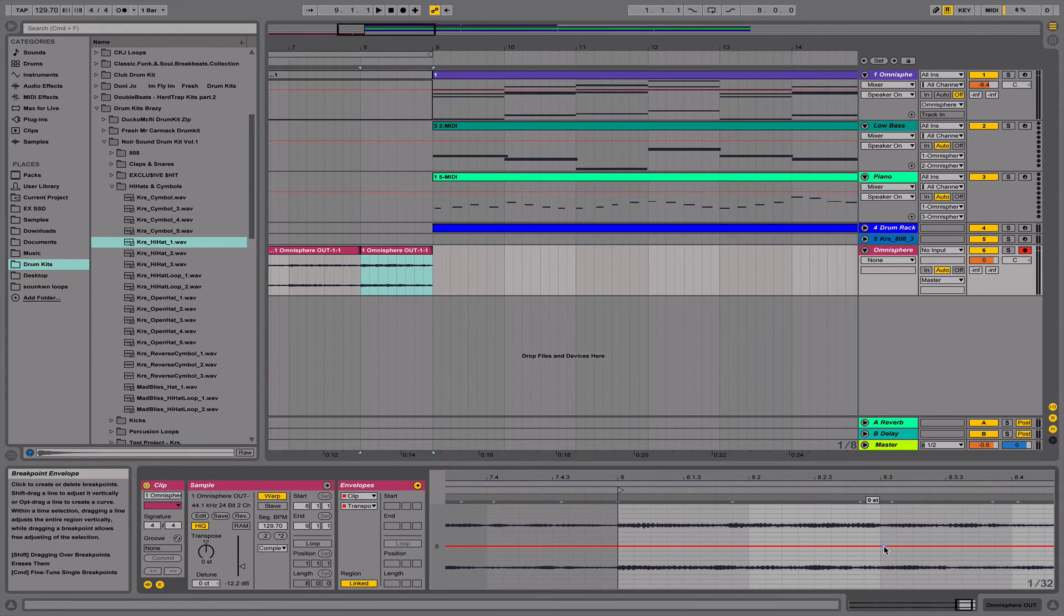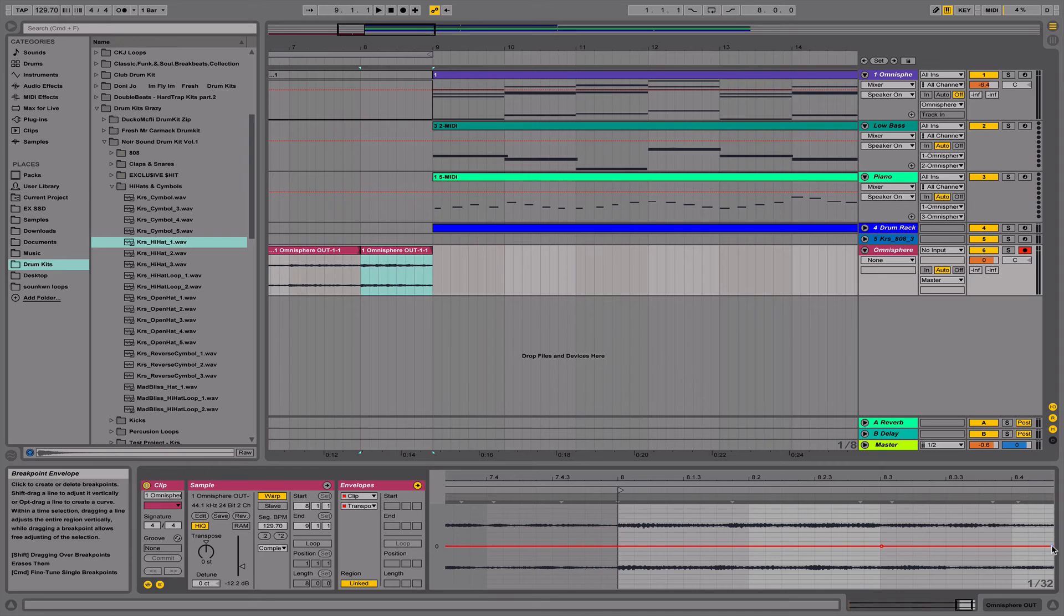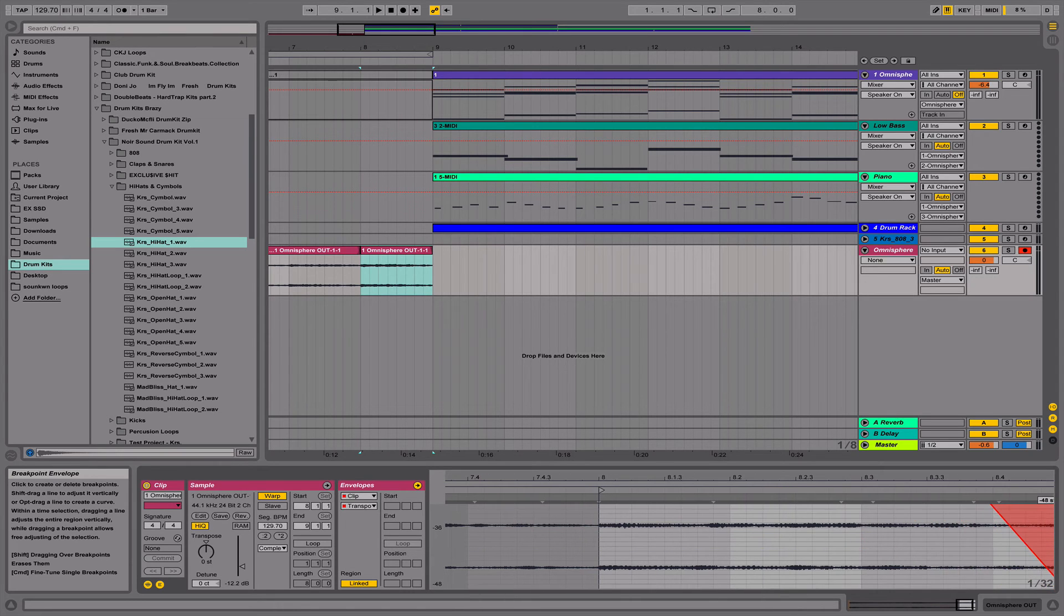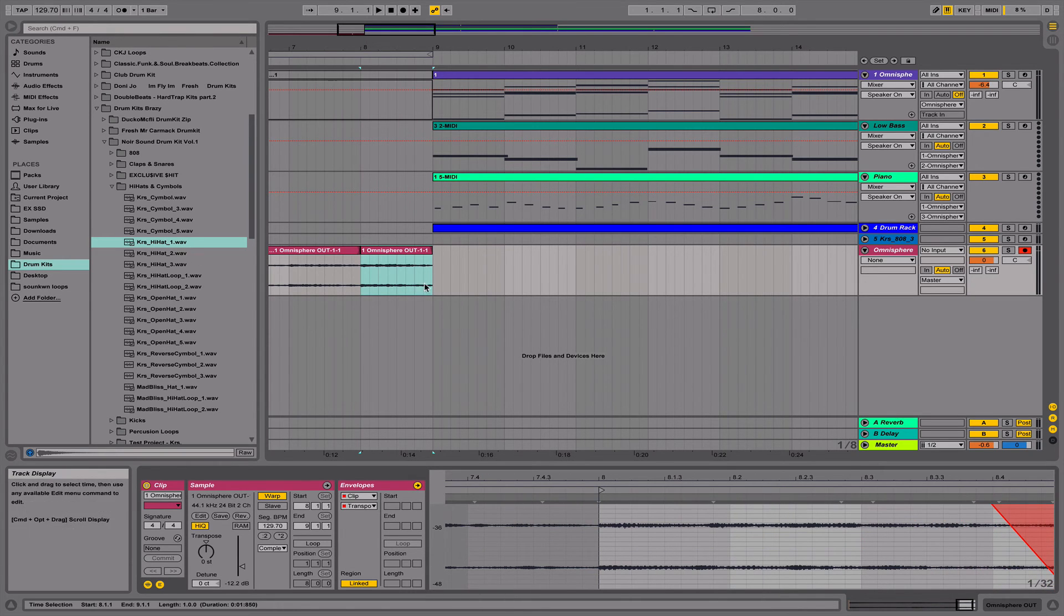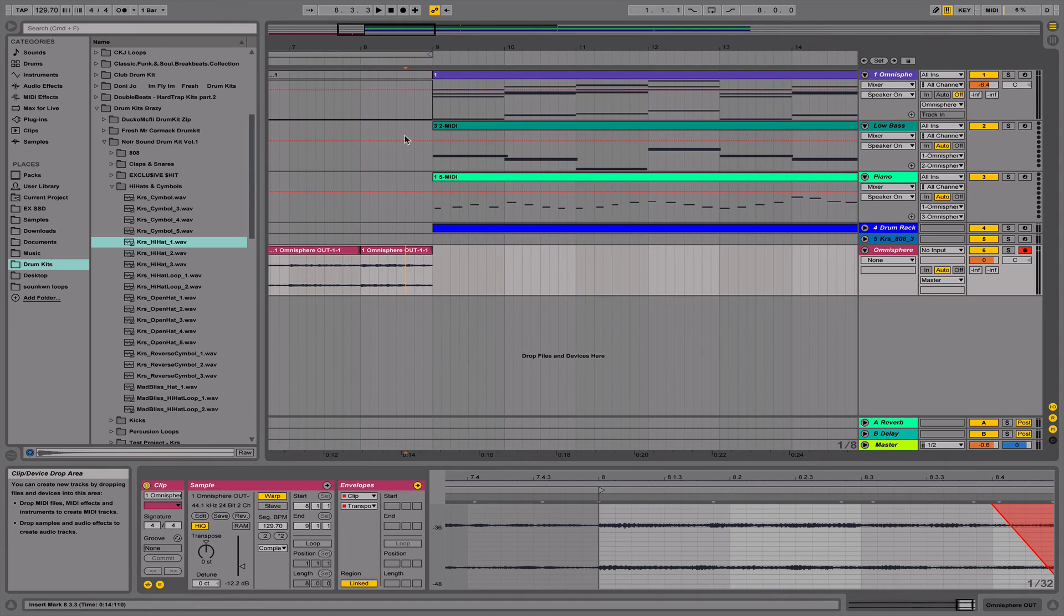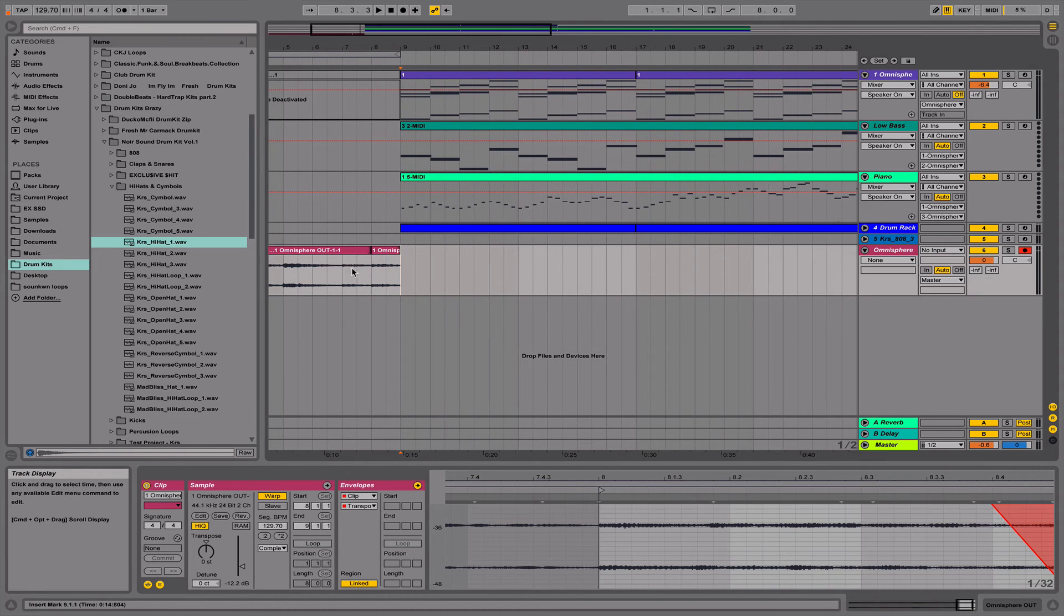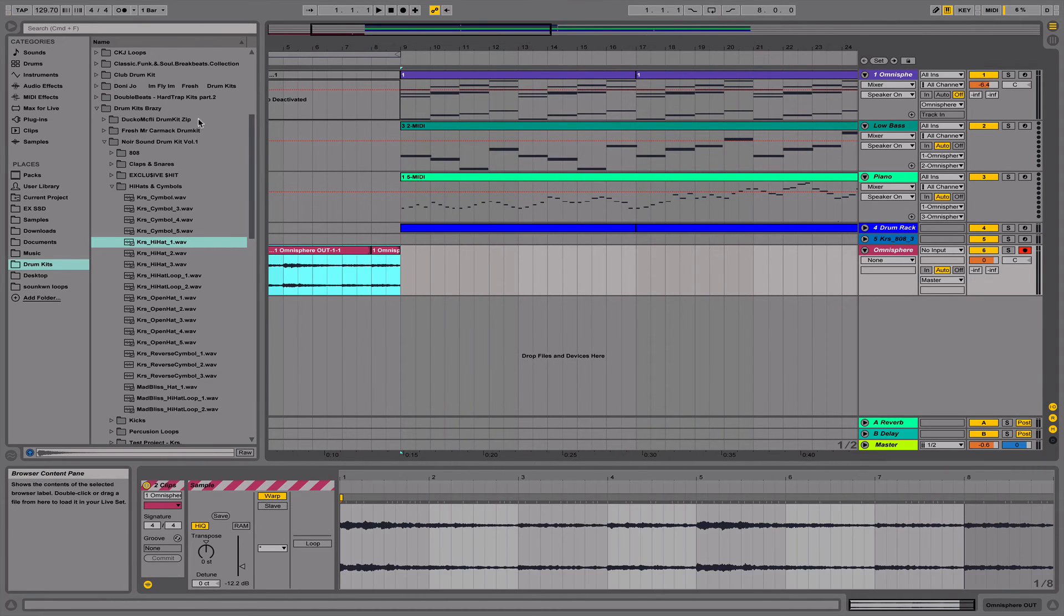And it's going to be right here, and I'm going to add an ending breakpoint right there. I'm just dragging that down, and there you have it.